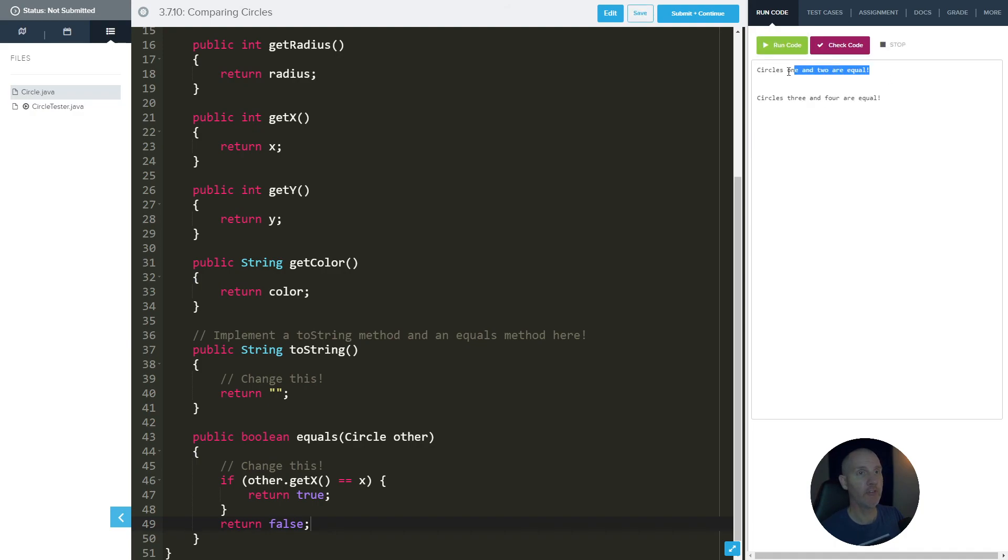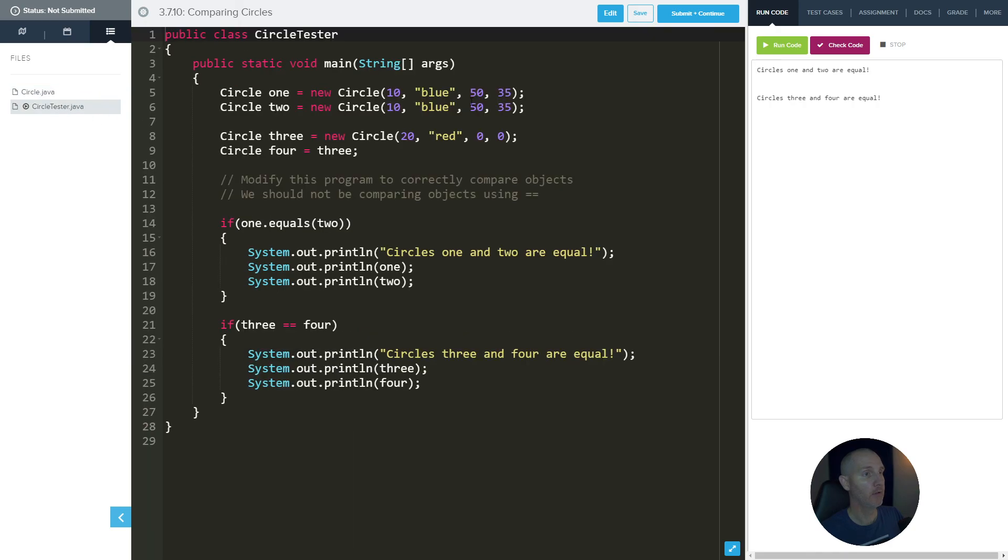So let's run this. And now it says one and two are equal, because we're comparing 50 to 50. And those are equal. Okay, I hope that helps you guys. I'll see you guys next time. Bye bye.